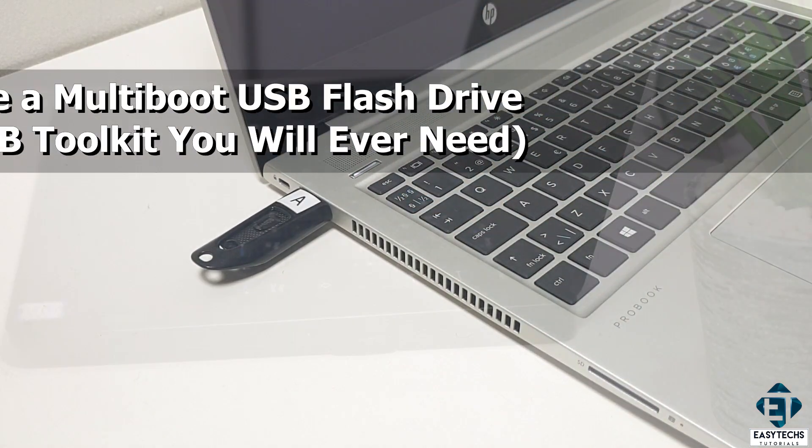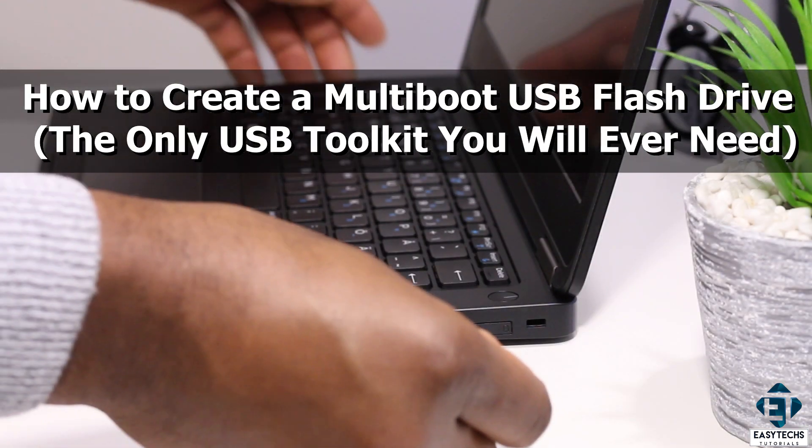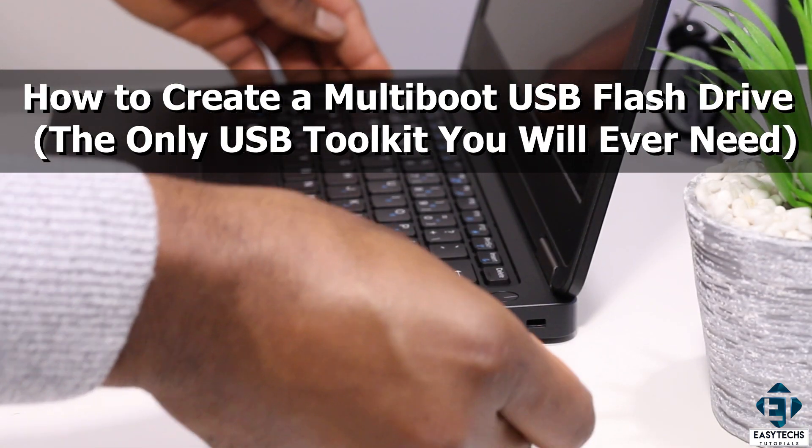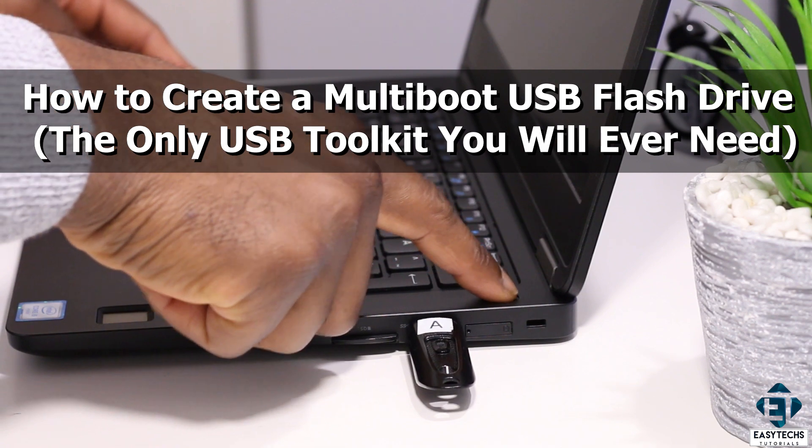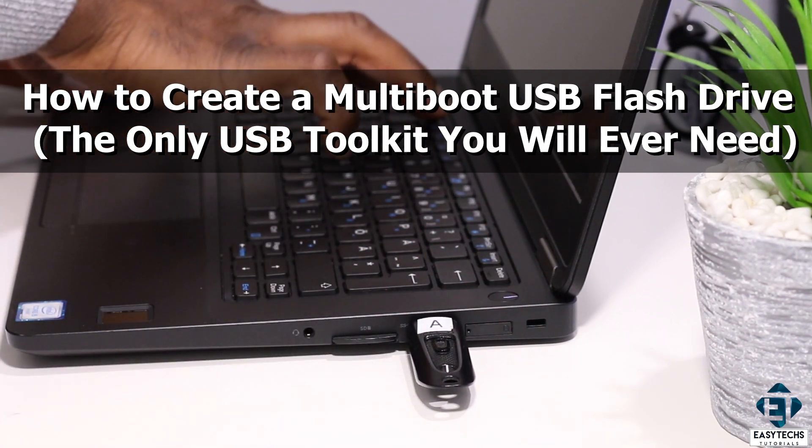Hi guys, this is Jude from EasyTex. In this tutorial, we'll be going through how to create a multi-boot USB flash drive.